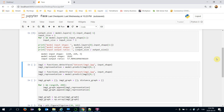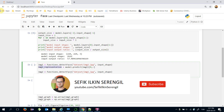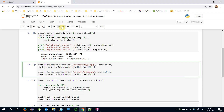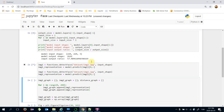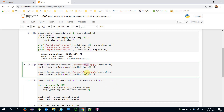Modern face recognition pipelines consist of four common stages. The first and second are detection and alignment — we handled those steps here. The third stage of the pipeline is representation, which means extracting vector embeddings of face images.